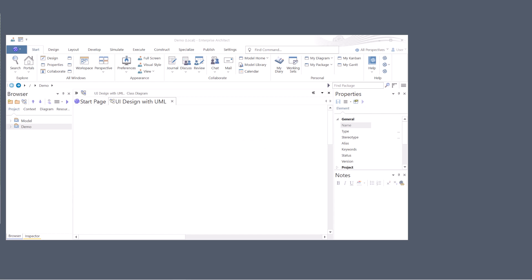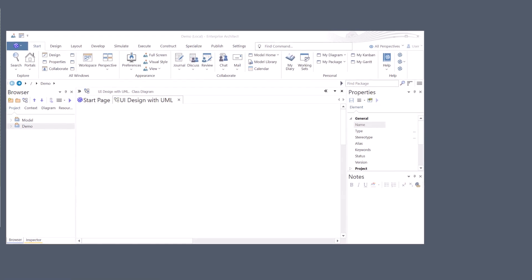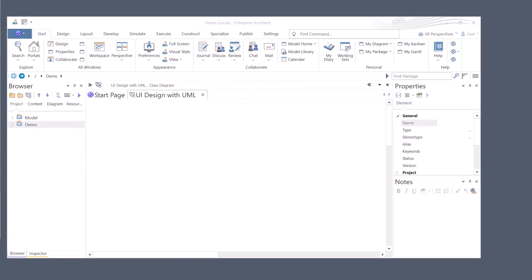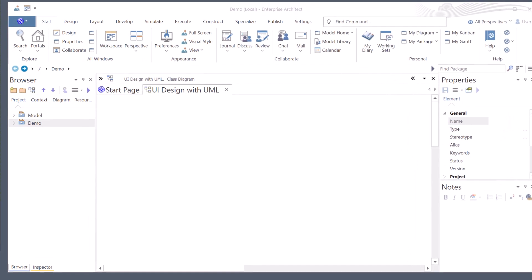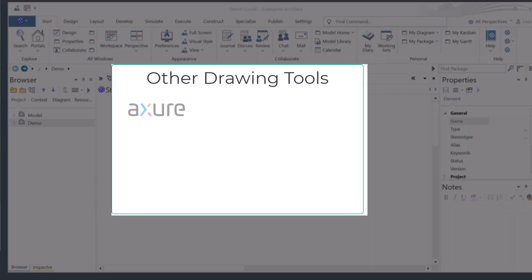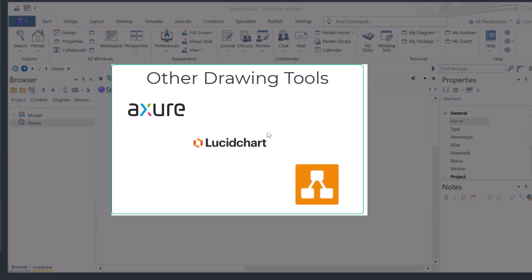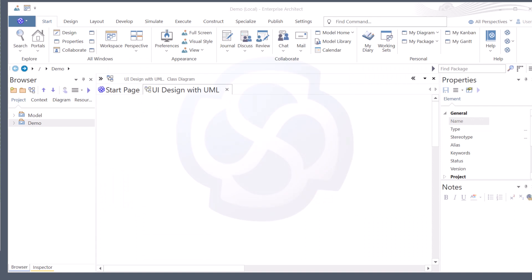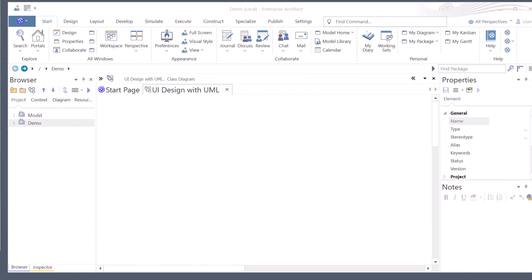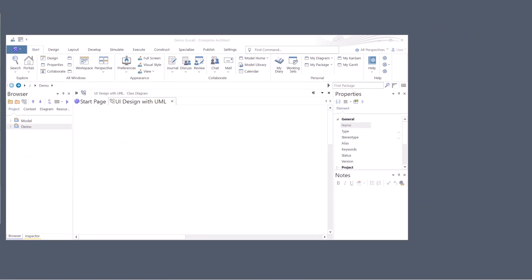In this session I'll be using Sparx Enterprise Architect because of its power, all-in-one features, and data management. However, you could use multiple modeling tools such as Axure Pro or UI UX design, UML tooling like Lucidchart or even DrawIO. Since Sparx EA provides me everything under one tool belt, this session will be in Sparx EA UML platform.